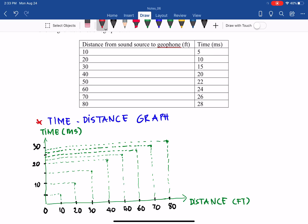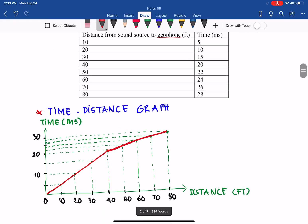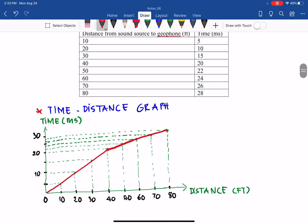From the plotted data we can draw the graph. The first layer shows a straight line up to about 40 feet, then the slope changes — indicating two distinct layers. The change in slope of the time-distance graph allows us to identify layer 1 with velocity V1 and layer 2 with velocity V2.